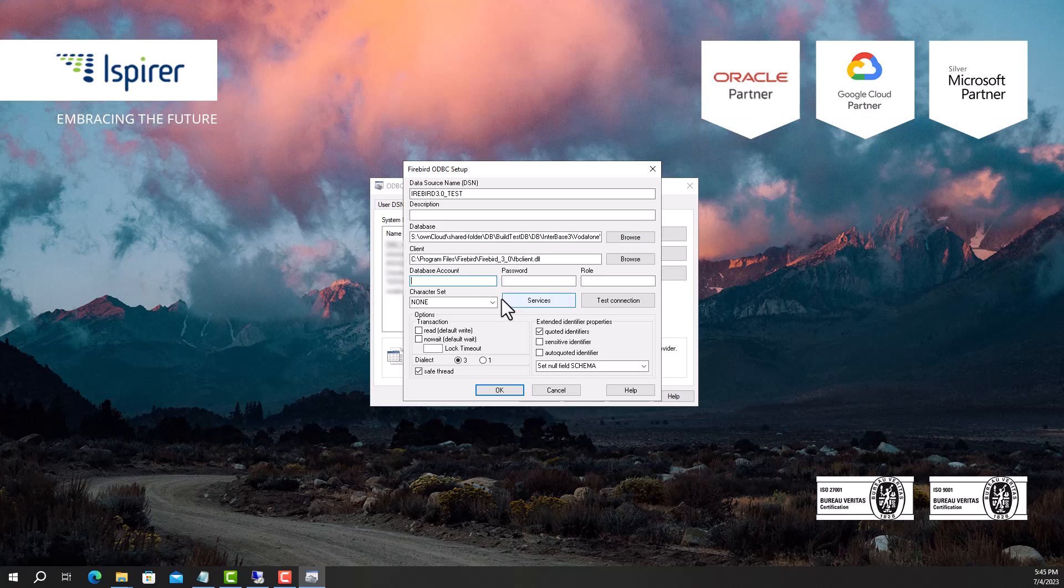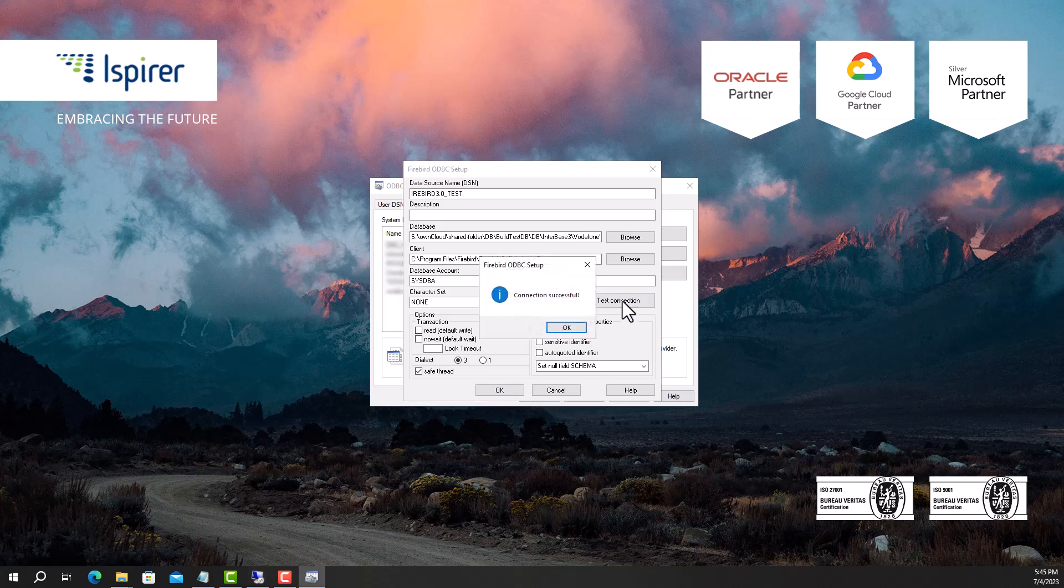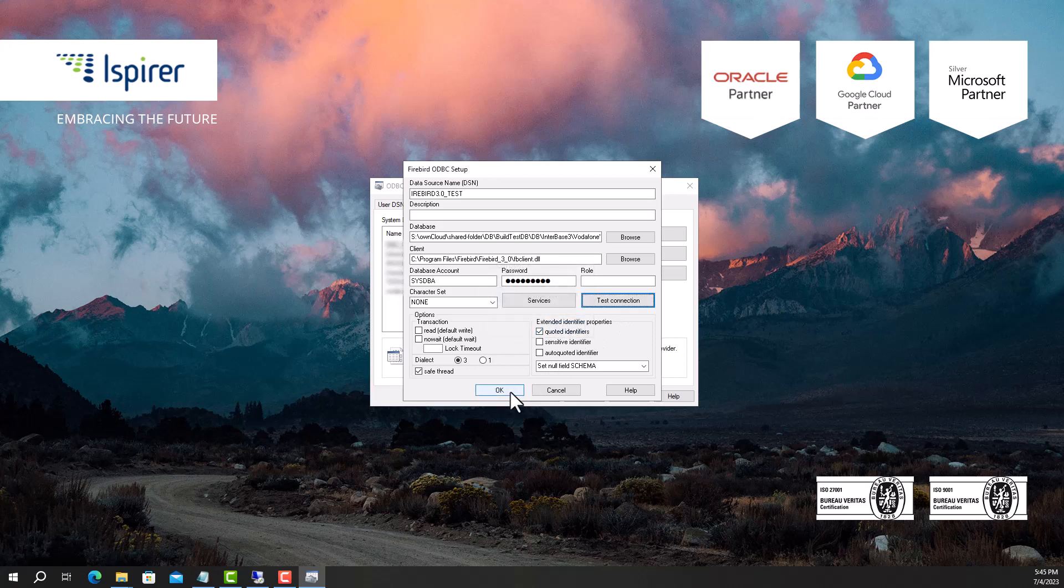Configure the credentials and then test the connection. If the connection is successful, close the window and verify that the newly created connection is displayed in the list.